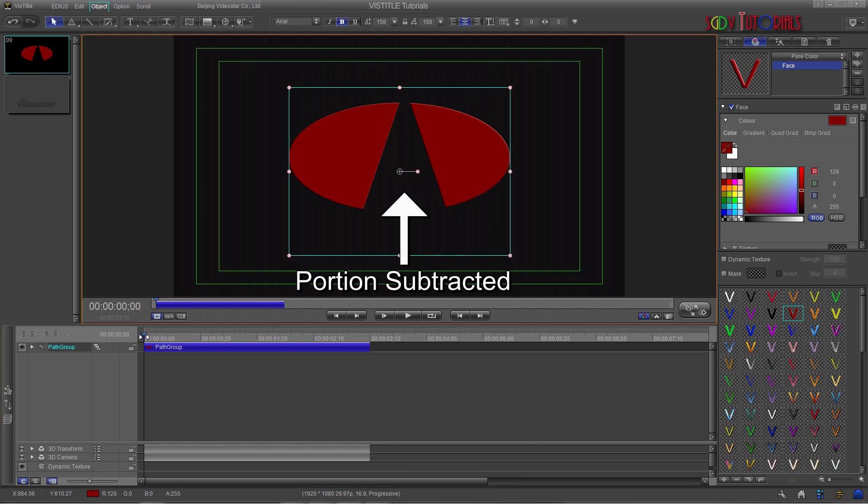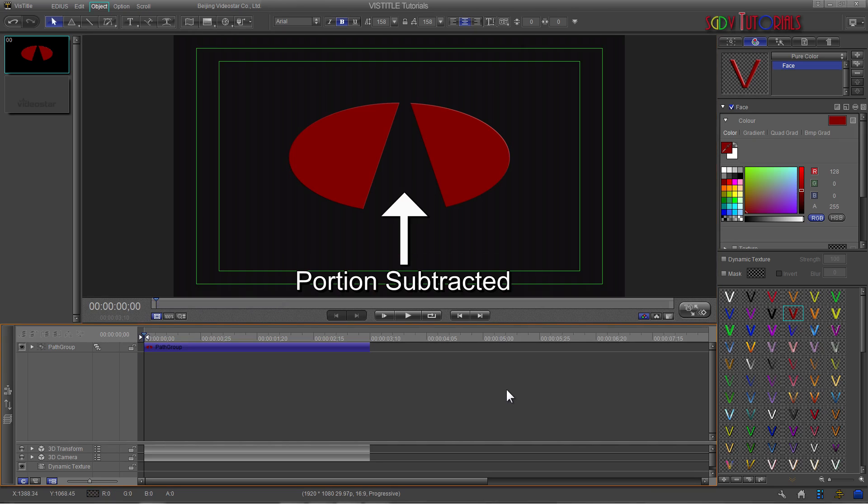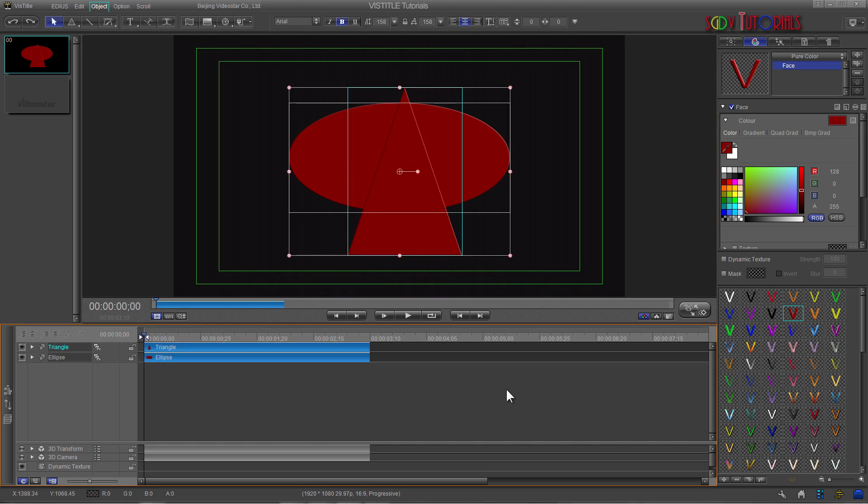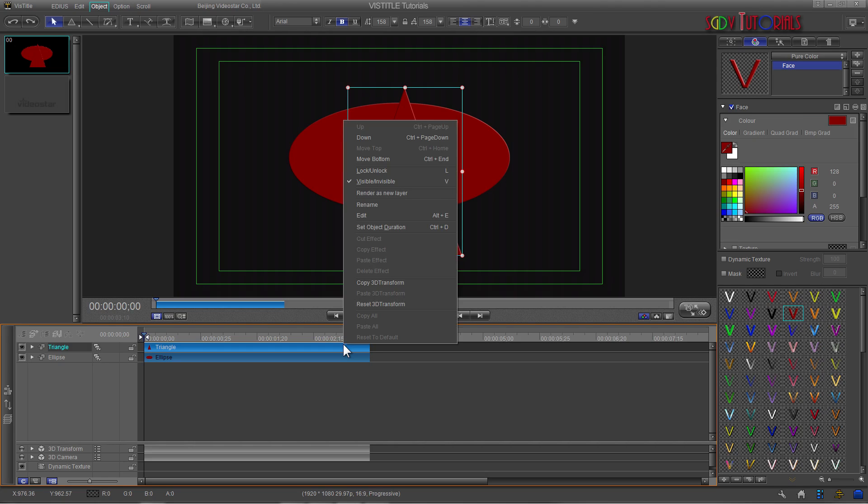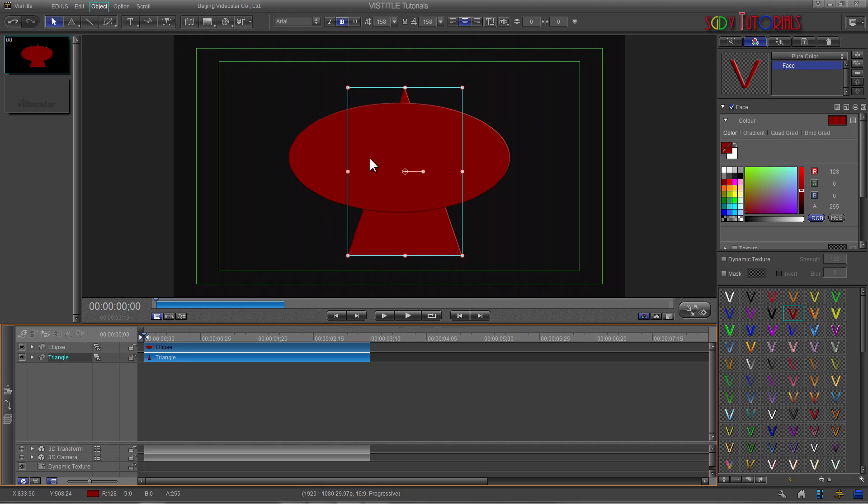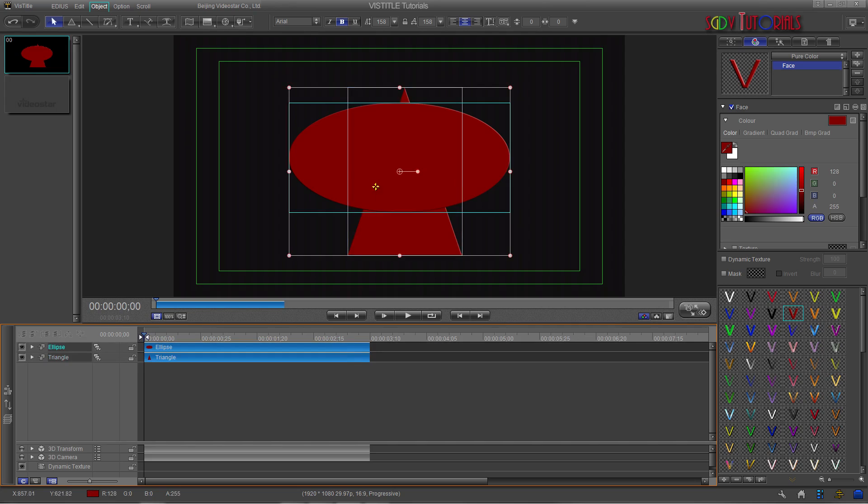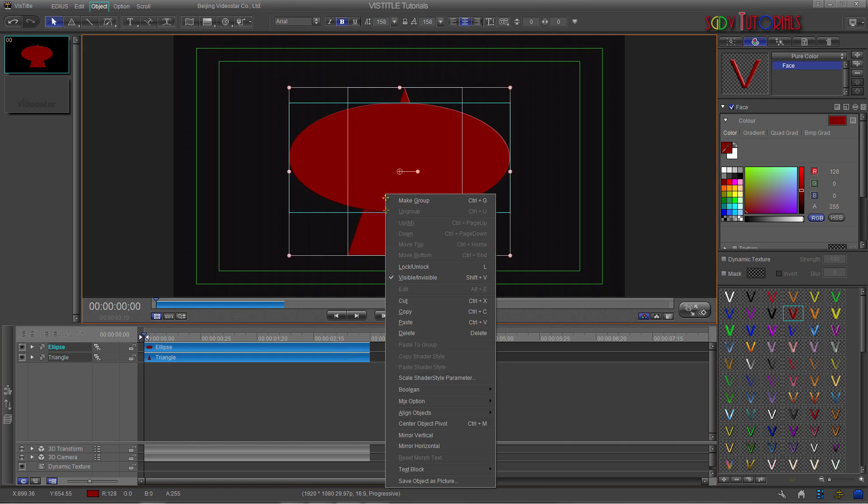If you decide that the other item should be the portion subtracted, just shift the item's position on the timeline to change priority. If your items are selected, you will first need to deselect them. Then right-click on the item that you wish to move. In my example, I am moving the top item to the bottom. Re-select and apply Boolean Subtract to see the difference in the subtraction.